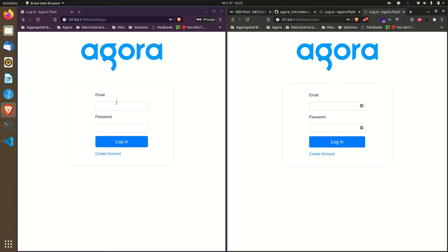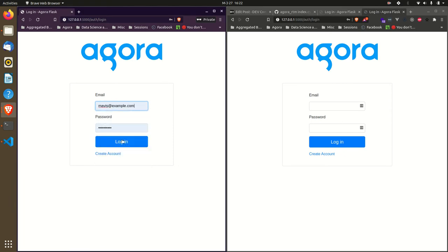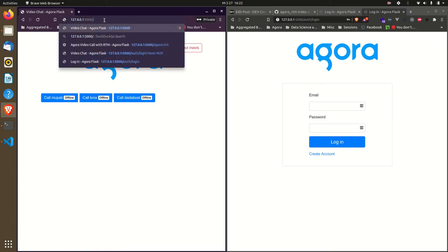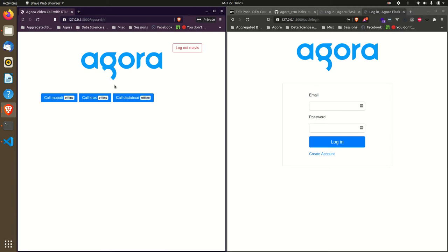After logging in, I can see all the users in this application. Always remember to visit the agora-rtm repository - it has both implementations I've done, one for Pusher and the current one for purely Agora RTM and RTC SDK.